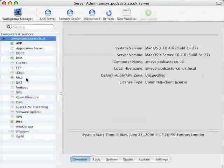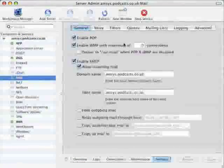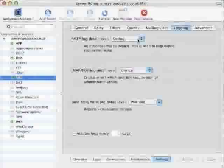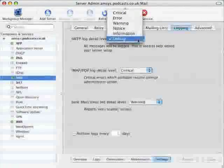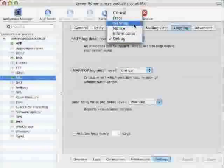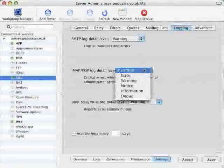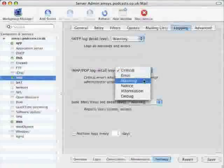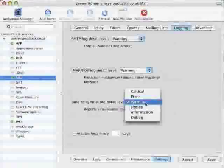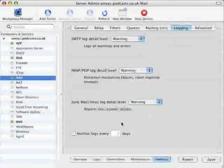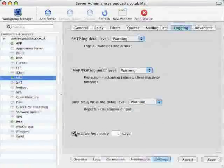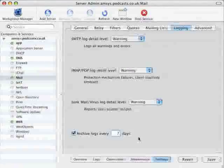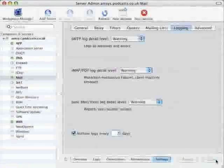And to finish up we're just going to change some of the log settings. So in mail go to settings and logging. Now the SMTP log detail is set to debug which will create huge log files. I'm just going to change that to warning. For IMAP and POP I'm going to change that also to warning. And the junk mail and virus log detail I'll leave that at warning. And I'll also set it to archive the log files every seven days. And then just click on save.